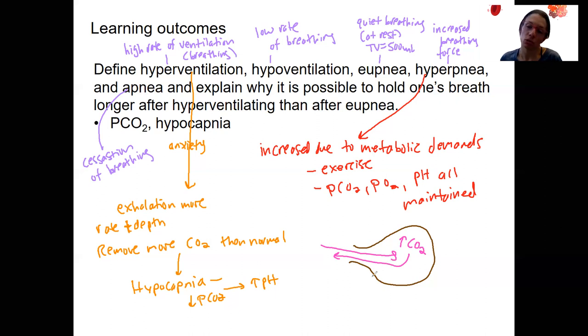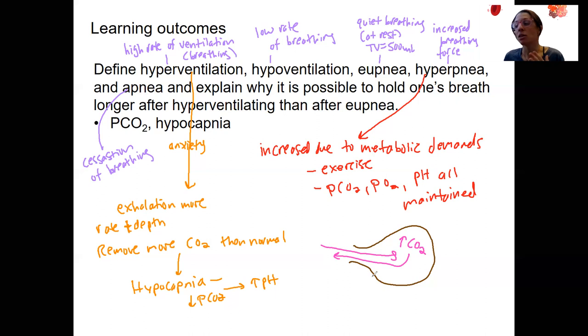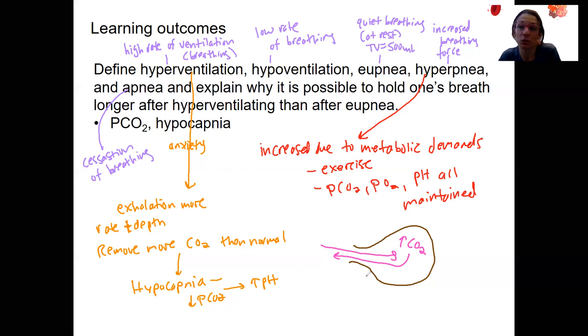This is not always advised for the general public to do. If you do use this method, only about 10 breaths, and the main thing is to do short, shallow breaths instead of deep breaths — which is maybe also counterintuitive.